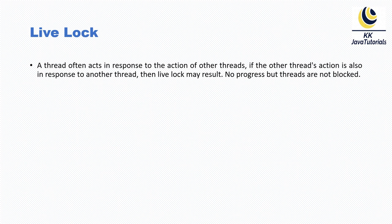Next, we'll talk about live lock. What is live lock? A thread often acts in response to the action of other threads. If the other thread's action is also in response to another thread, then live lock may result. There is no progress, but threads are not blocked. That's live lock.